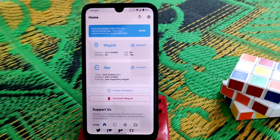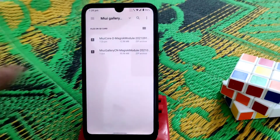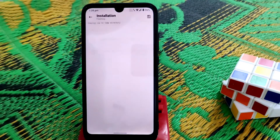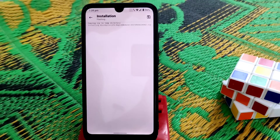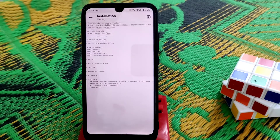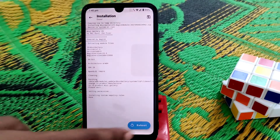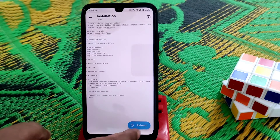Once flashing is done, go back, then go to Modules again and click 'Install from Storage.' This time select the gallery application. It will take some time, and when it's done you'll see a reboot button — just click on it.